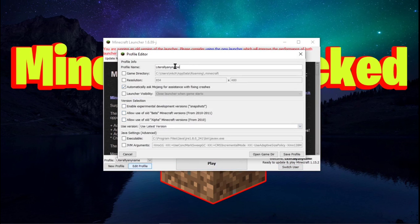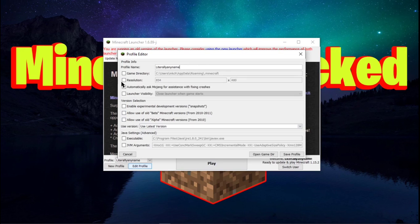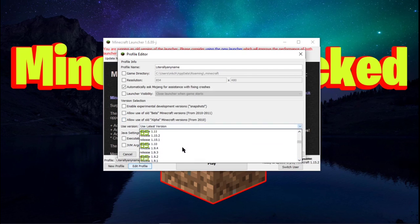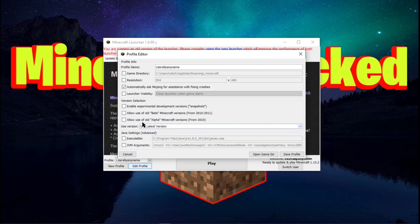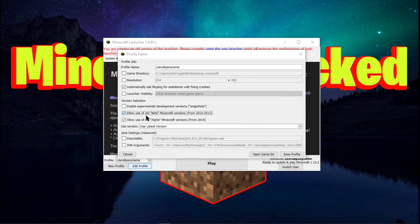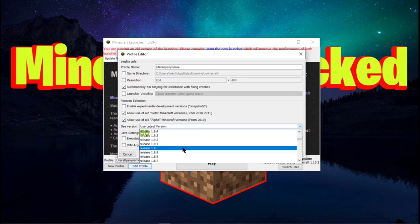This is where you can change what your profile name is, your directory. You can change your resolution if you want to. All of your settings are in here. You can choose literally any version that you want. You can even use the alpha and beta versions. Just like that.